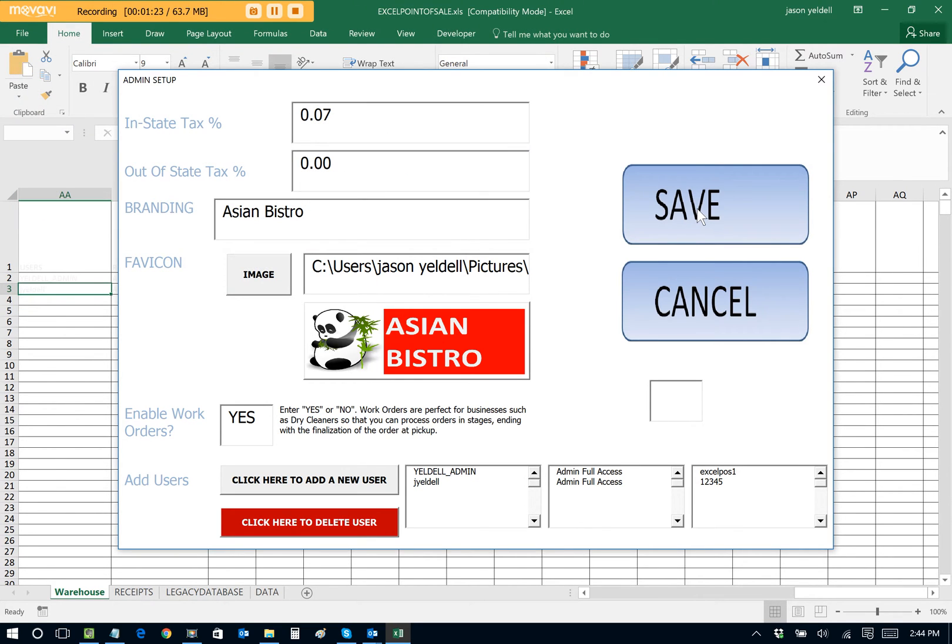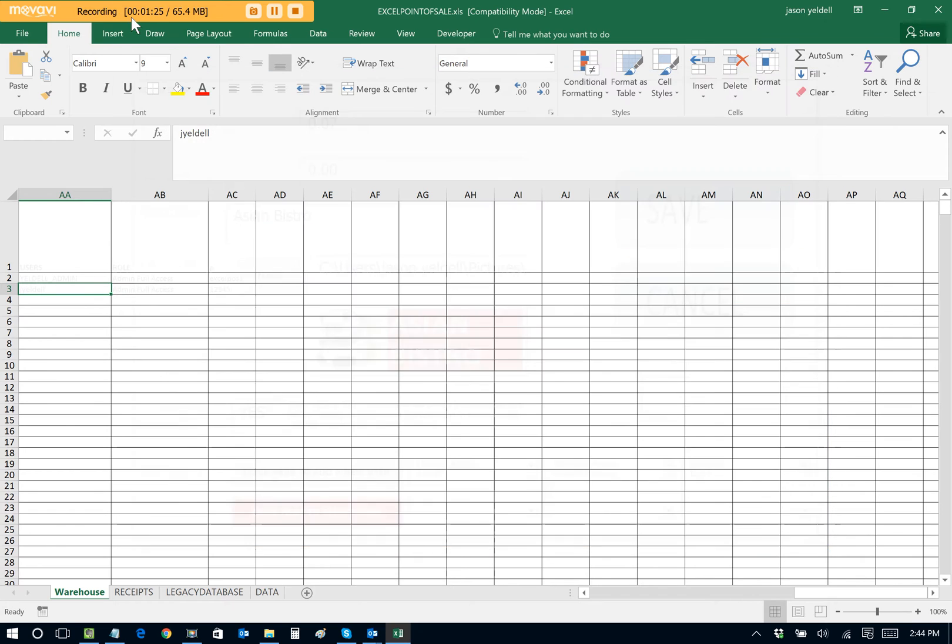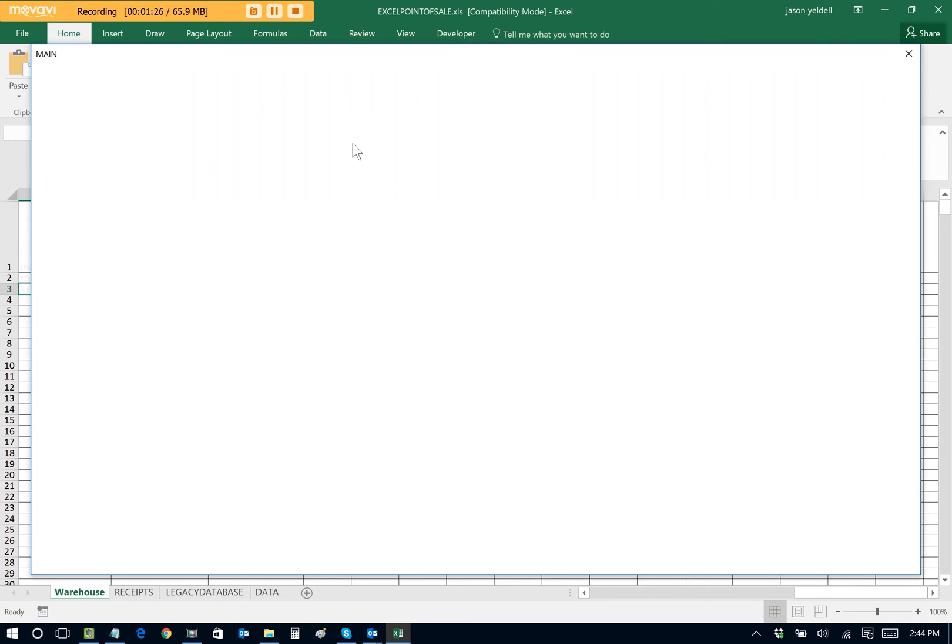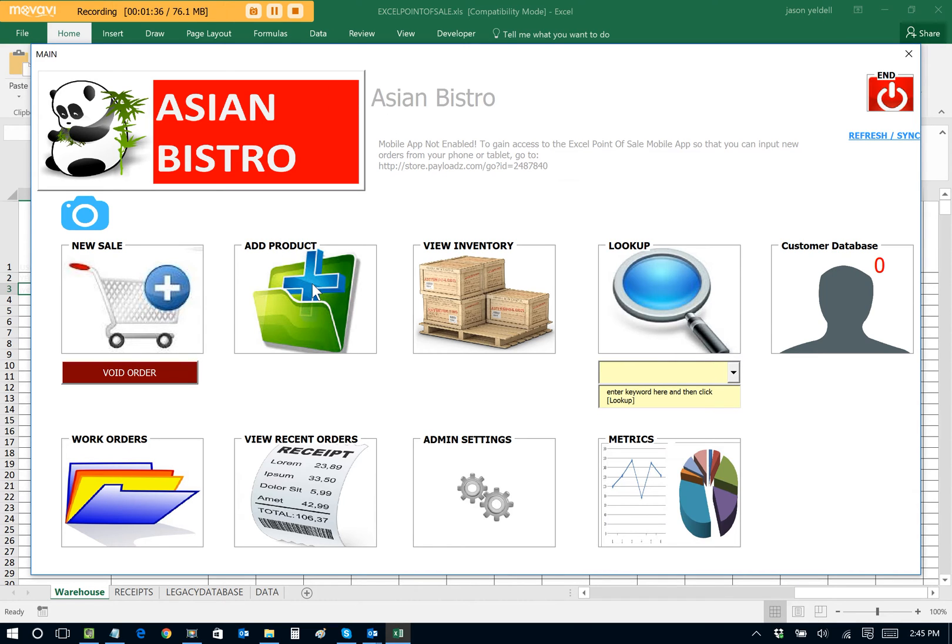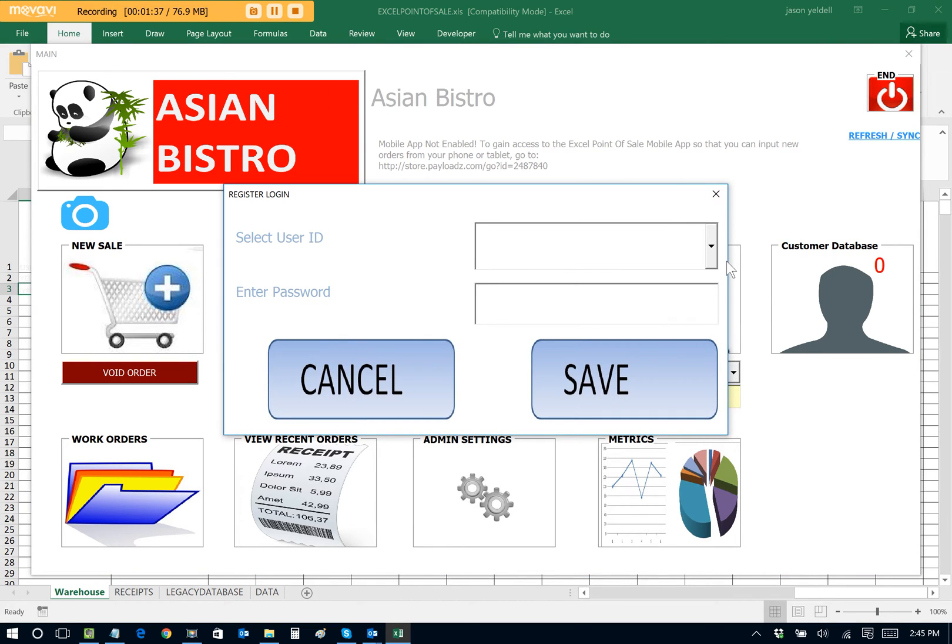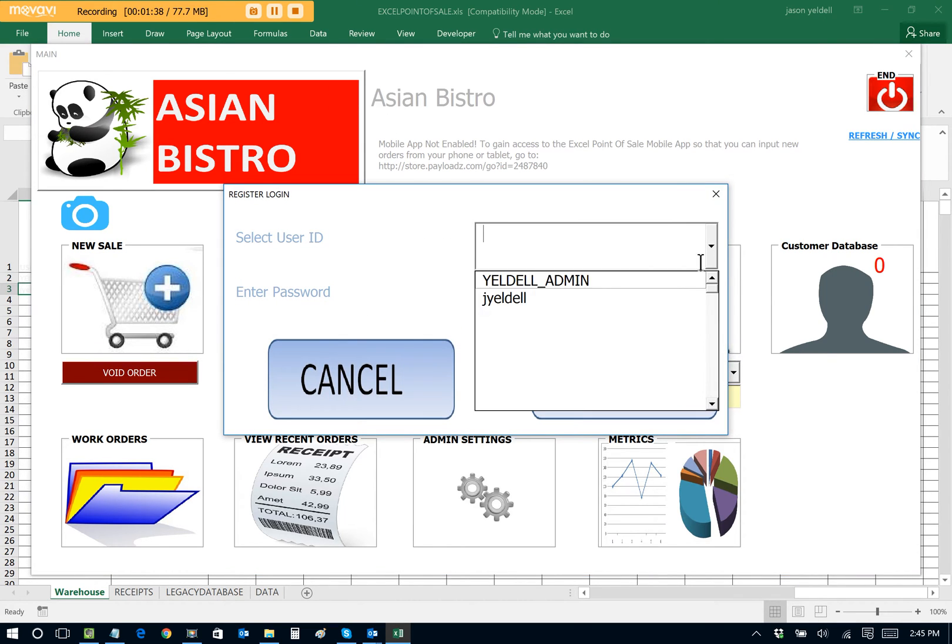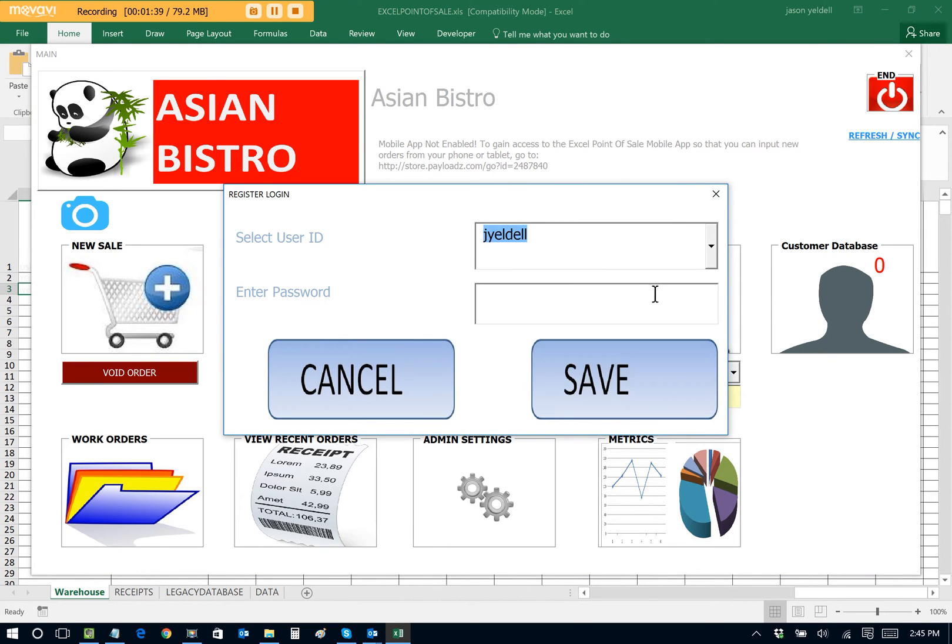We can see that we're almost done setting up our POS and we're only in a minute and a half on the timescale. So now we want to actually add products that we want to sell as part of our Chinese restaurant. This is very easy with Excel Point of Sale. We just click on Add Product. Choose our user ID again because only administrators can perform this function.